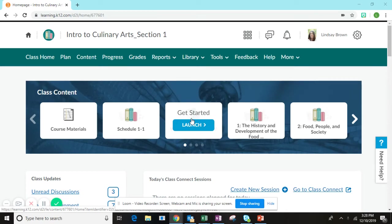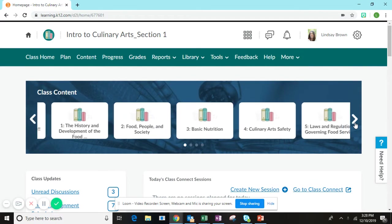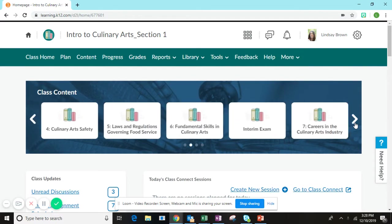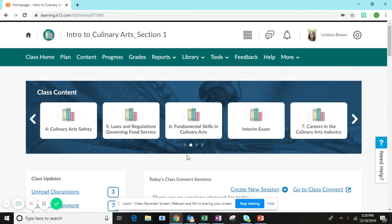Hello culinary arts students, this is Mrs. Brown and in this short video I will be talking you through completing the portfolio assignment in Unit 6, Portfolio Assignment 3.